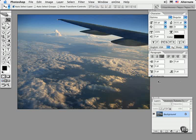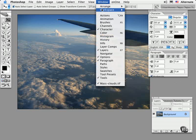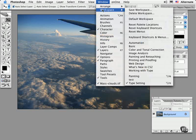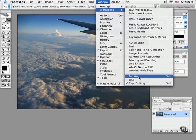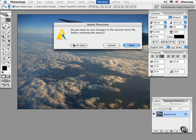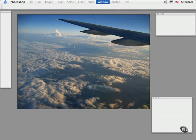I could also choose it from the Window menu under Workspace. Then I could switch to another set. For example, when I'm working on painting and retouching, I can type Option F6 or choose Painting from this menu to bring up a different environment for this purpose.